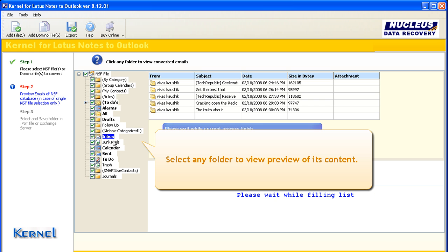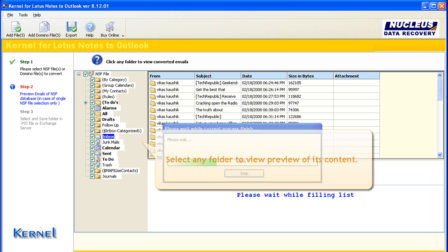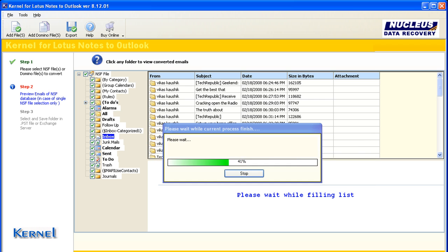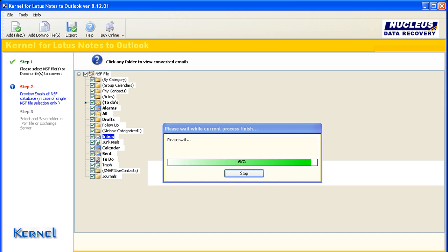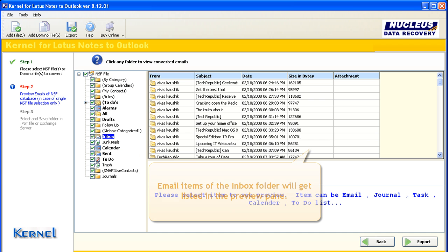Extracted folders with their data get listed in a tree-like structure. Select any folder to view preview of its content.